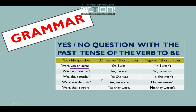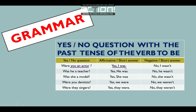Let's start. Tenemos: were you an actor? Usamos were para con you. Remember la clase pasada — recuerda que hemos aprendido cuáles son los pronombres que van con were: you, we, and they. Entonces: were you an actor? Afirmativo se responde siempre primero yes — yes, I was. Cuando te preguntan tú, tienes que responder yes, I was, porque a ti te están preguntando. Y el negativo: no, I wasn't.